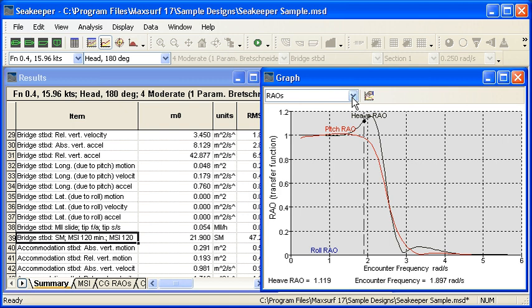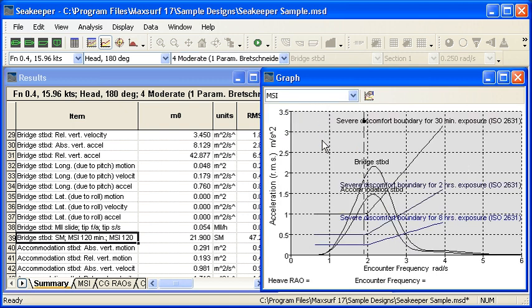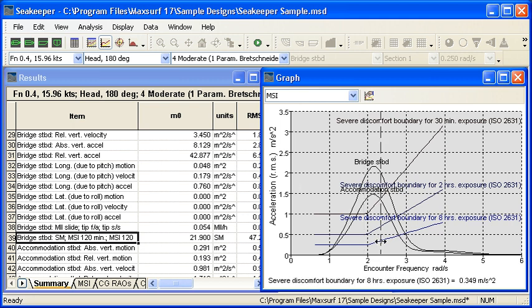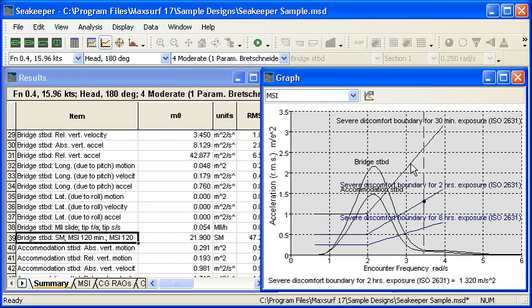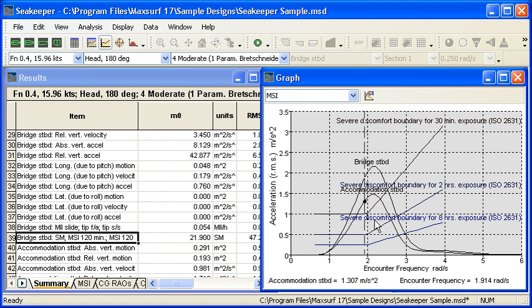Also in the graph, we can see the response of the vessel in terms of motion sickness incidents. What this gives us is a series of curves defined by the ISO standard. These are acceptable accelerations for eight hours exposure, two hours exposure and 30 minutes exposure. Then we graph on top of that the actual responses at our accommodation location and our bridge location. When we see our remote location response exceeding the allowable, we know we have a problem in that the accelerations at that remote location are too high relative to the standard for that period of time.